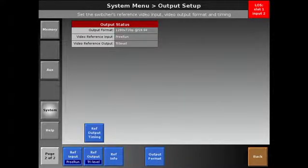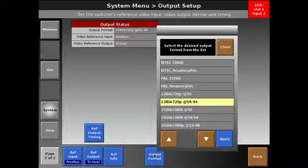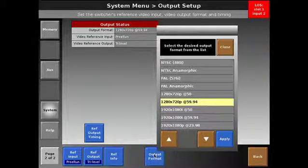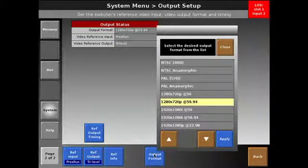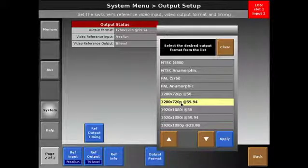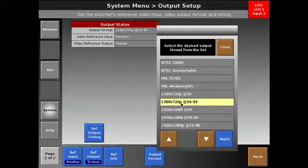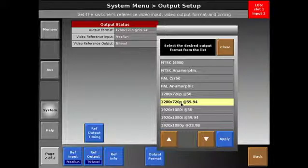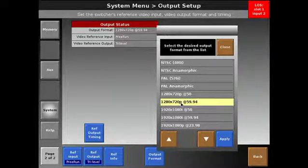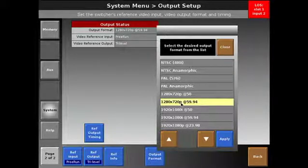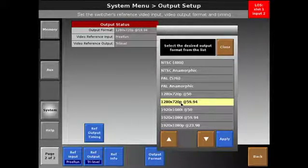We then select our output format. This would be the native resolution of the system. In this case, we're going to run 720p, though we could run 1080i or PAL/NTSC. It all depends on the look and feel of the show and what most of your native sources are running.